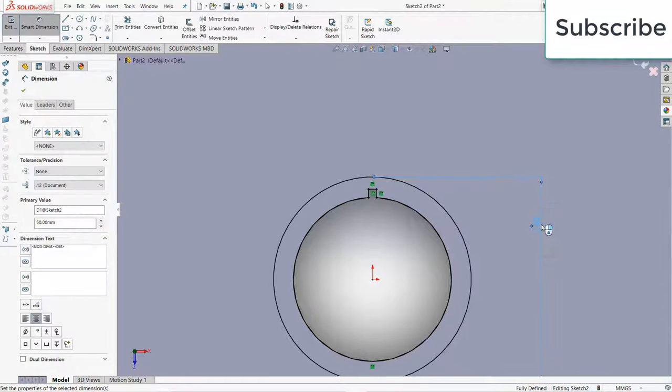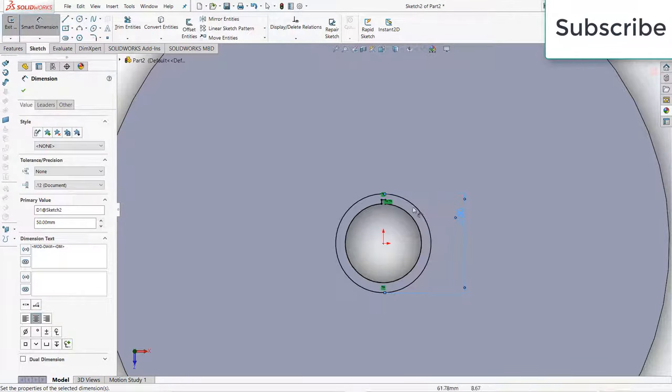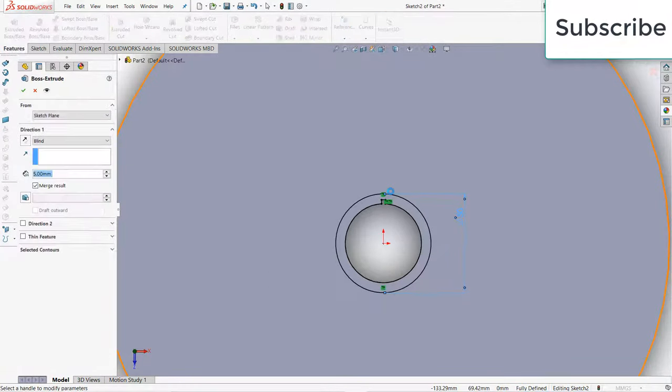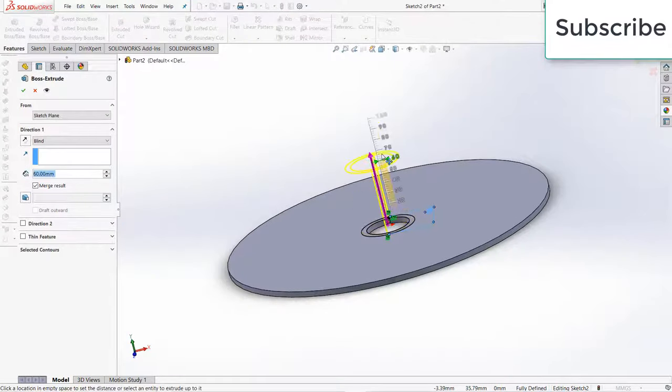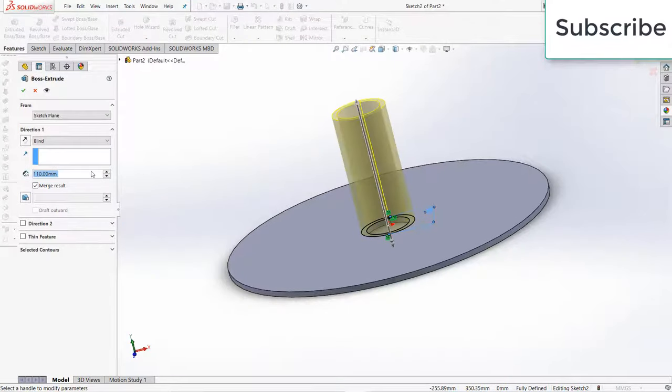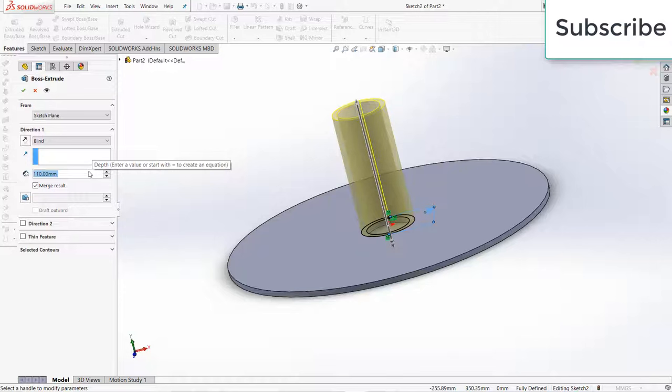We need to make one more circle here, 50mm. Go to features, extrude as per your requirement, let's say extrude it to 100mm.